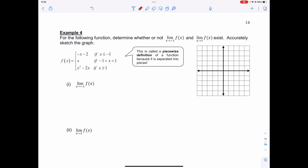For the following function, determine whether or not the limit as x approaches negative 1 of f(x) and the limit as x approaches 1 of f(x) actually exists. We need to accurately graph and sketch this function first, because we have a piecewise function.